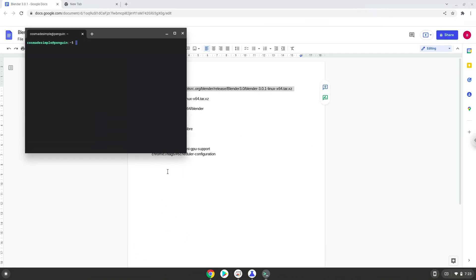Next, we will paste the command into our terminal, either with a two-finger click on your terminal or click Ctrl, Shift, and V together. This command will download Blender. Press Enter.